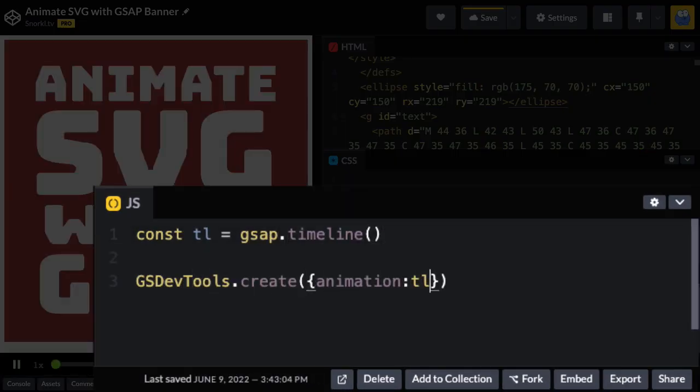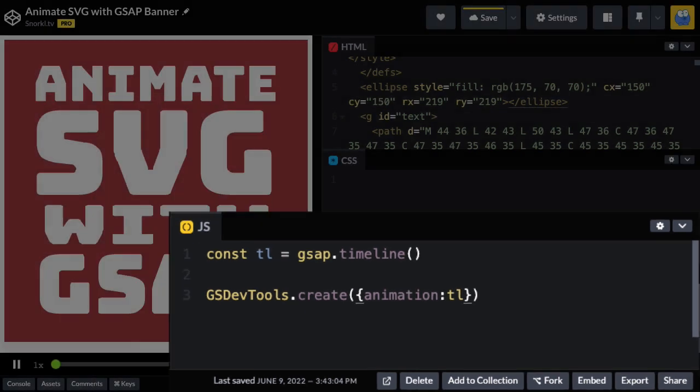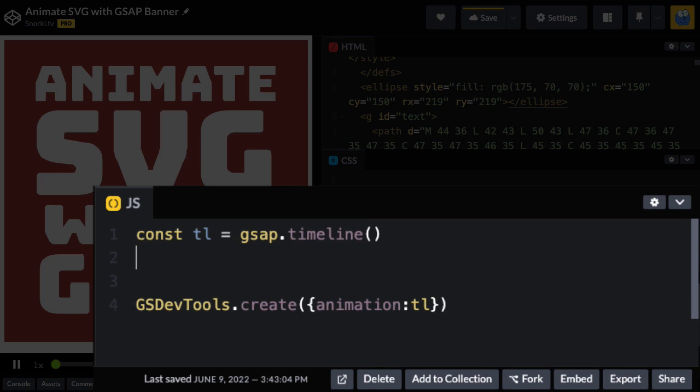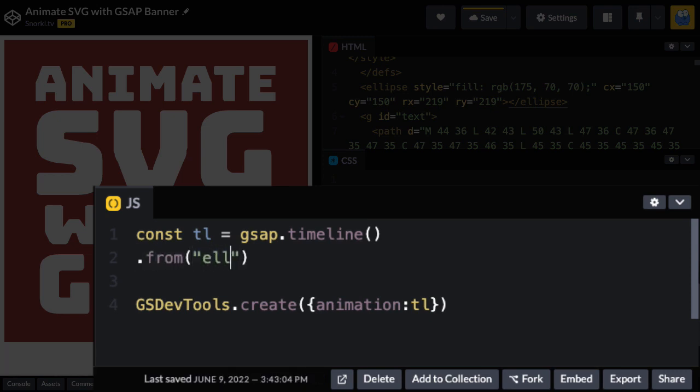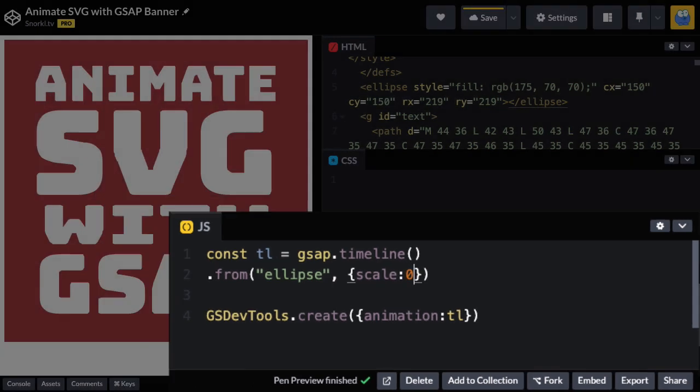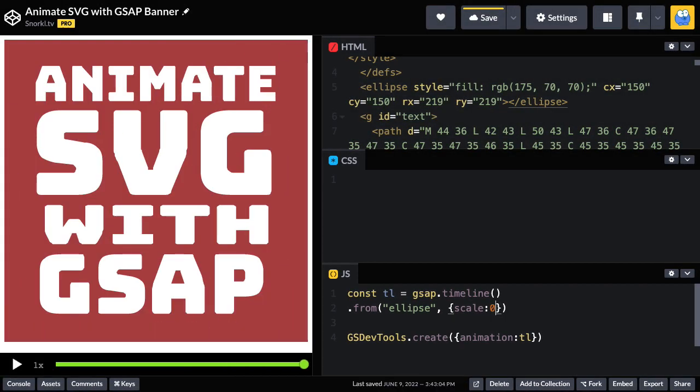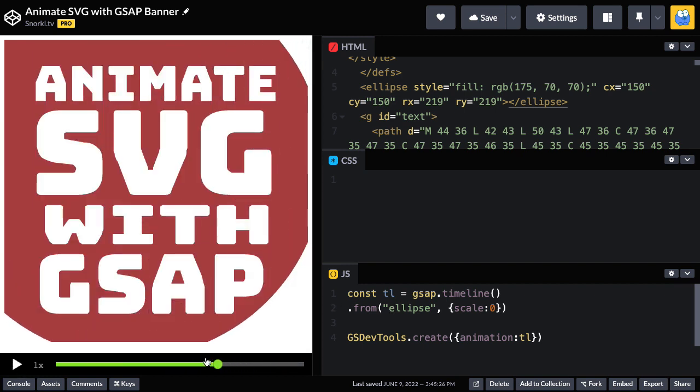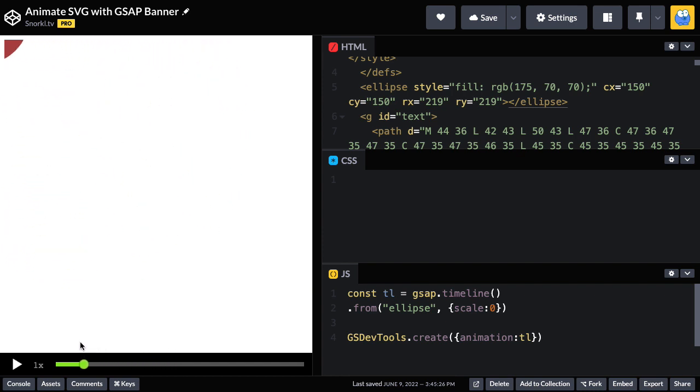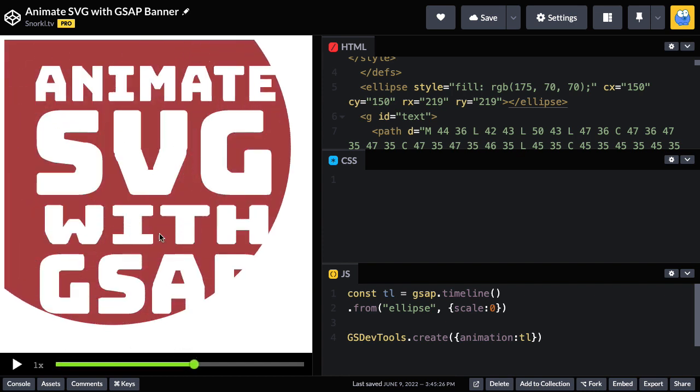Now that that's out of the way, I want to animate this ellipse from a scale of zero. I'll do a .fromTween, target the ellipse and do scale zero. And there we go. That might not have been exactly what we want, but let's go to GSDevTools and play it again. What we'll notice is that this circle is actually scaling from its top left-hand corner, which is way off the stage.